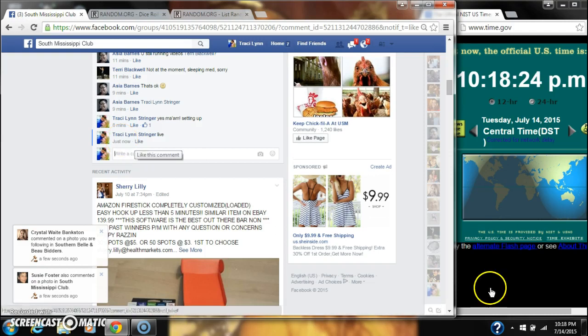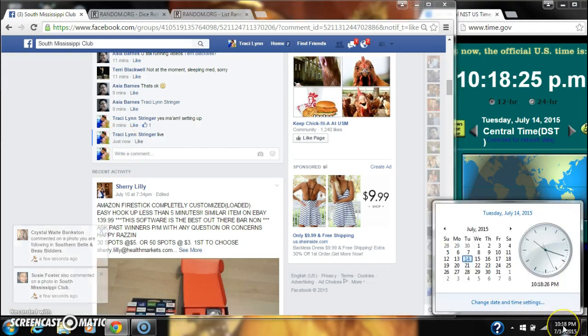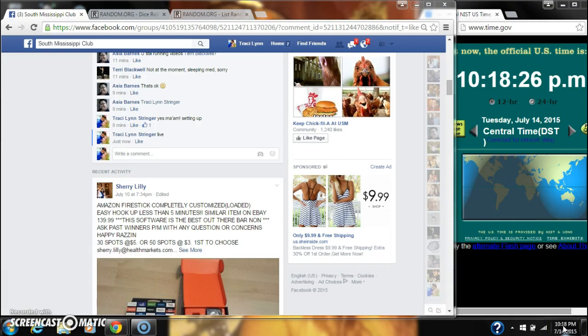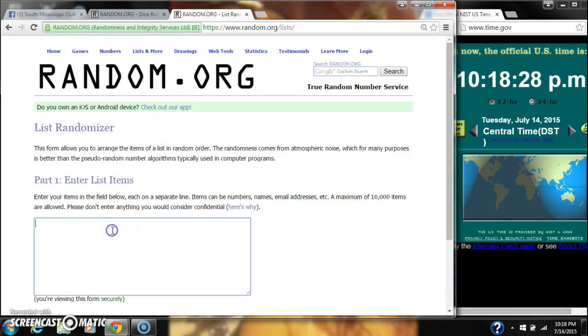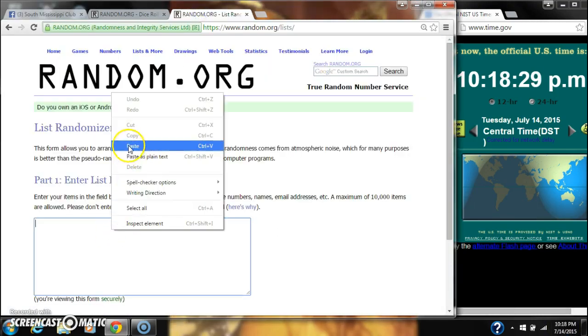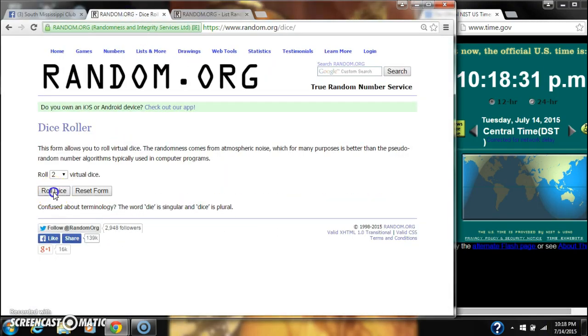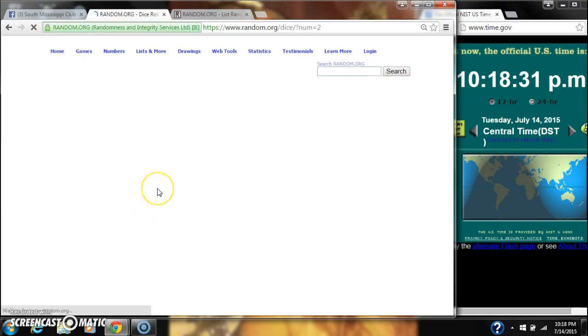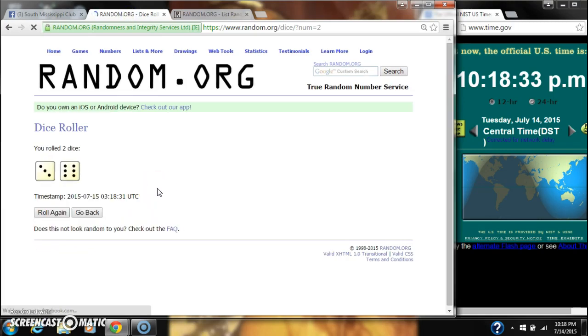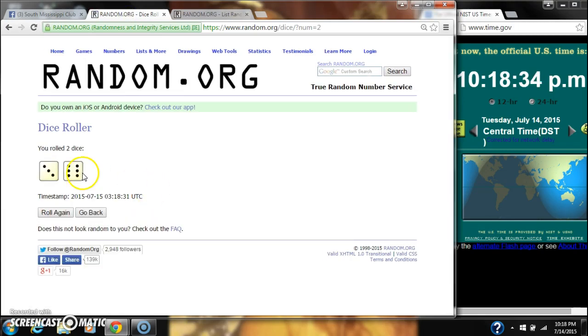At 10:18, let's paste our list with four spots. We need a four or higher. All right, we have a nine. That'll work.